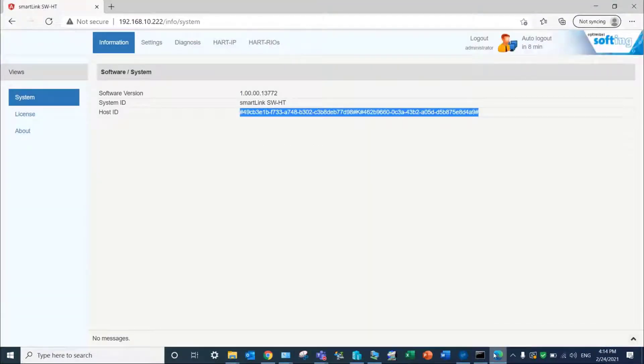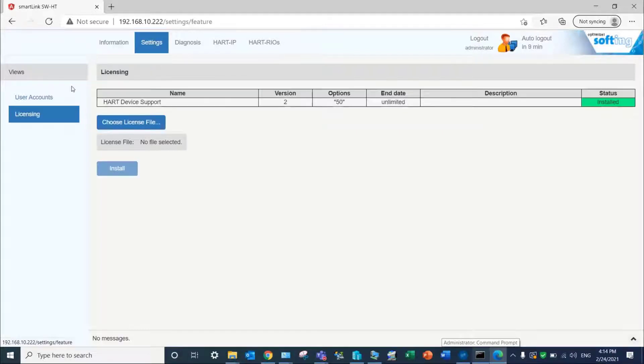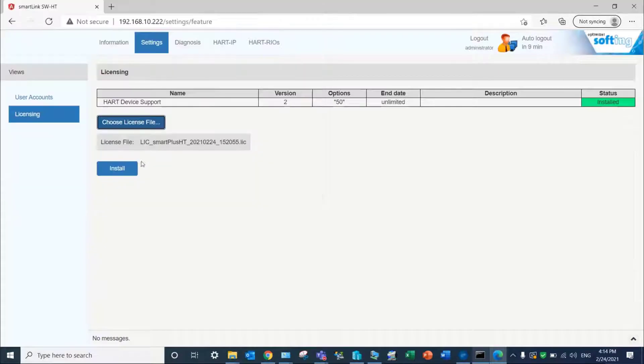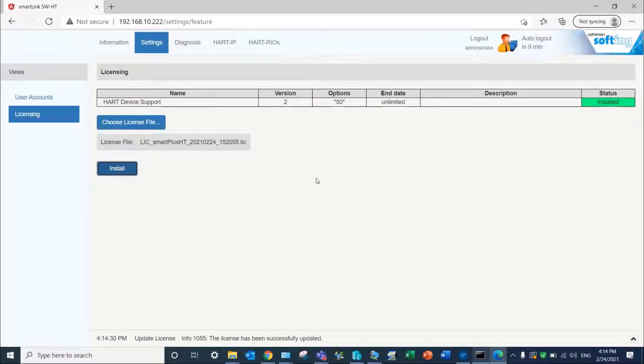You can now get back to the web server of the device and import your license file under Settings, Licensing. Click on Install to finalize the process.